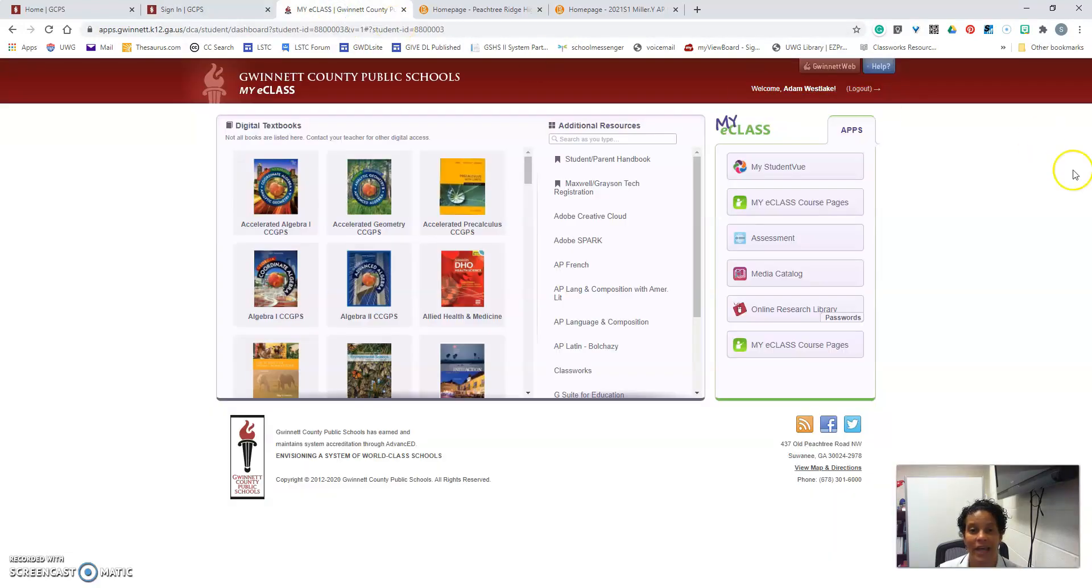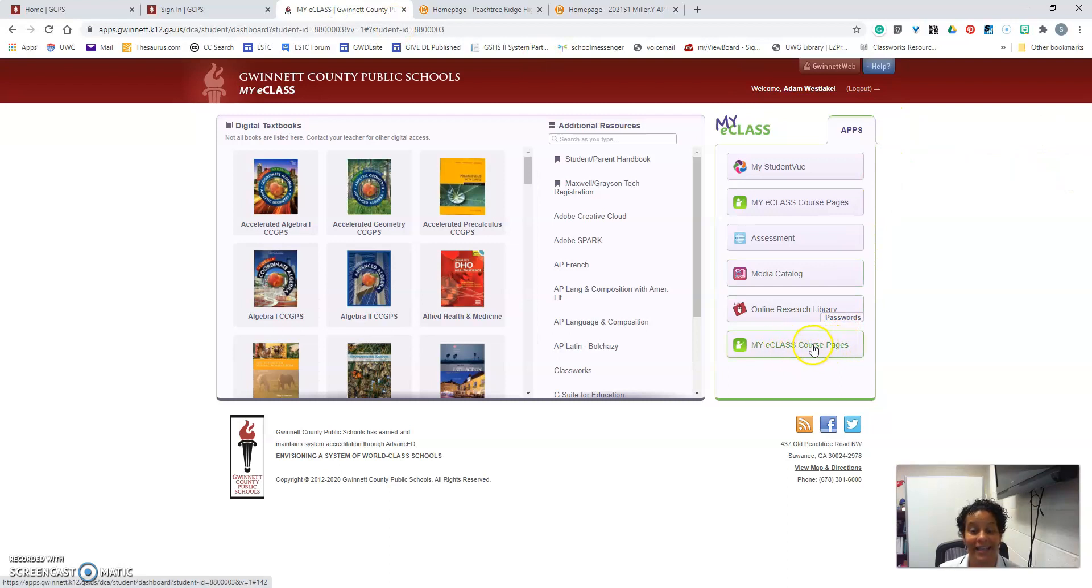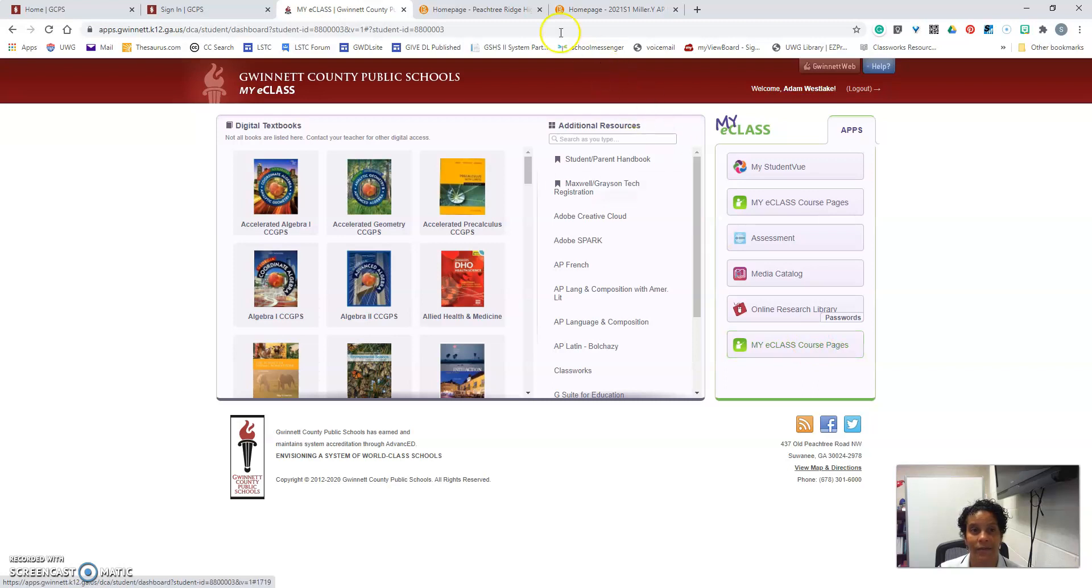Once in, you will navigate to the bottom of the column on the right where it says My eClass course page. Select that and you will be navigated to the Peachtree Ridge home page.